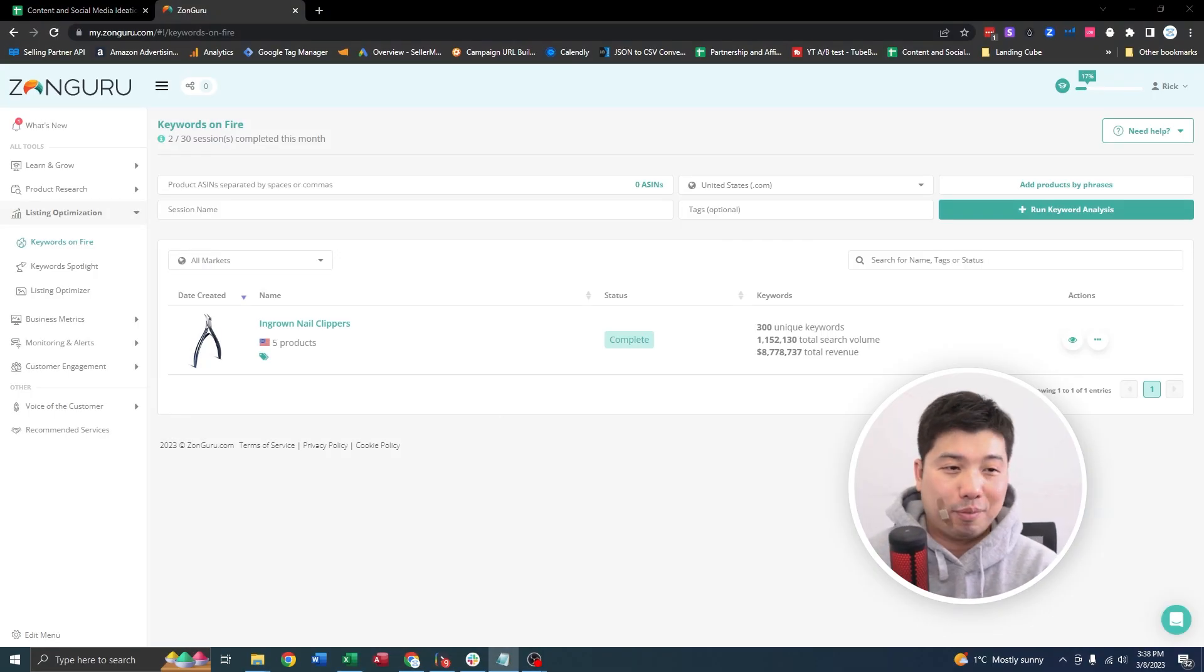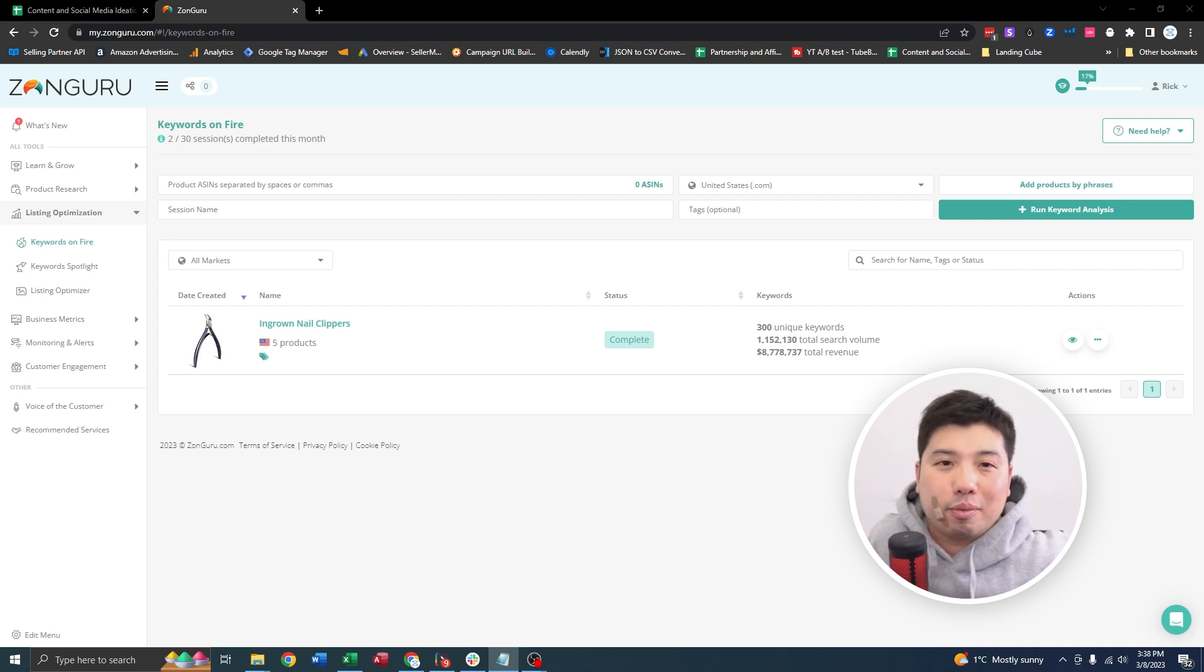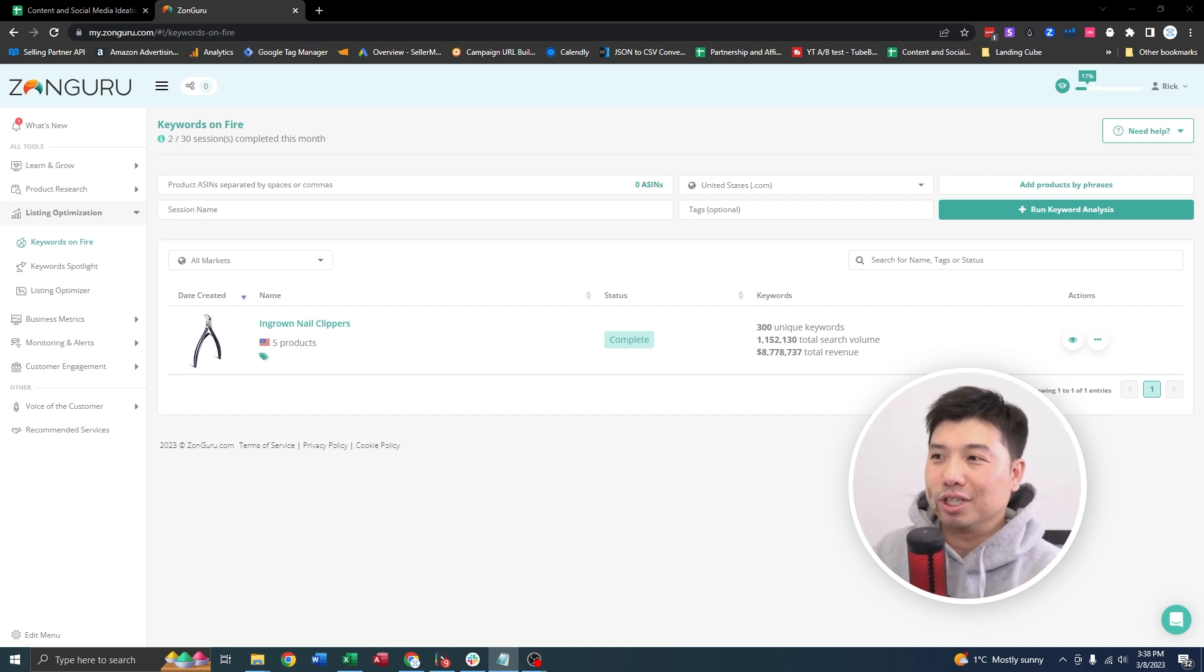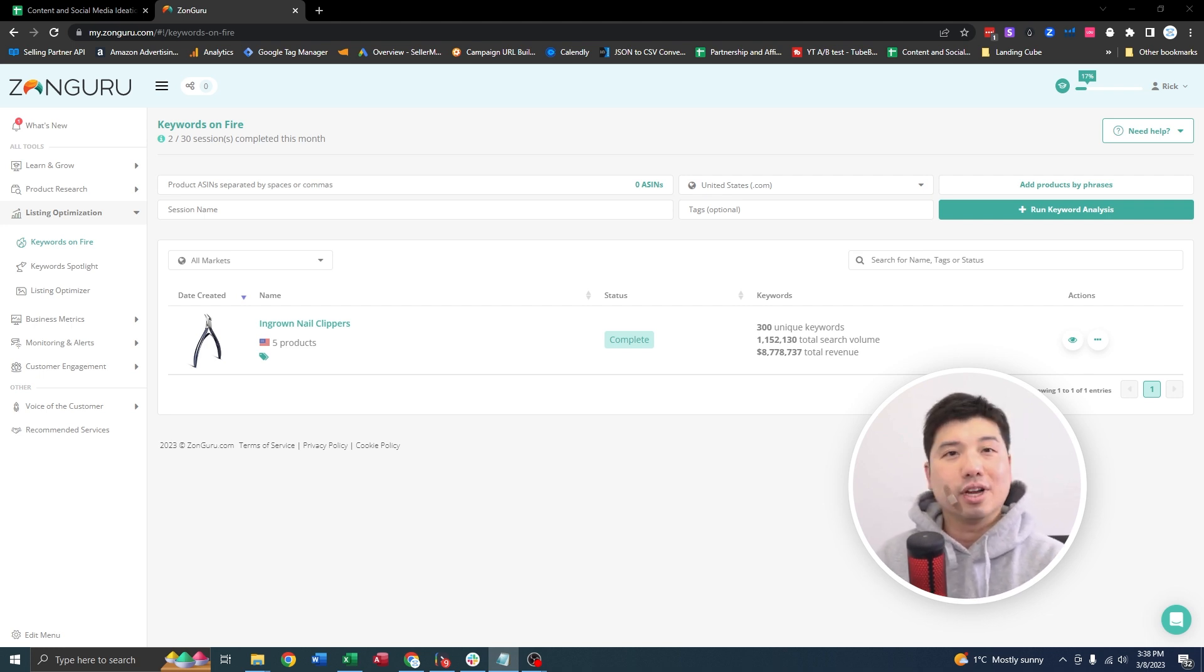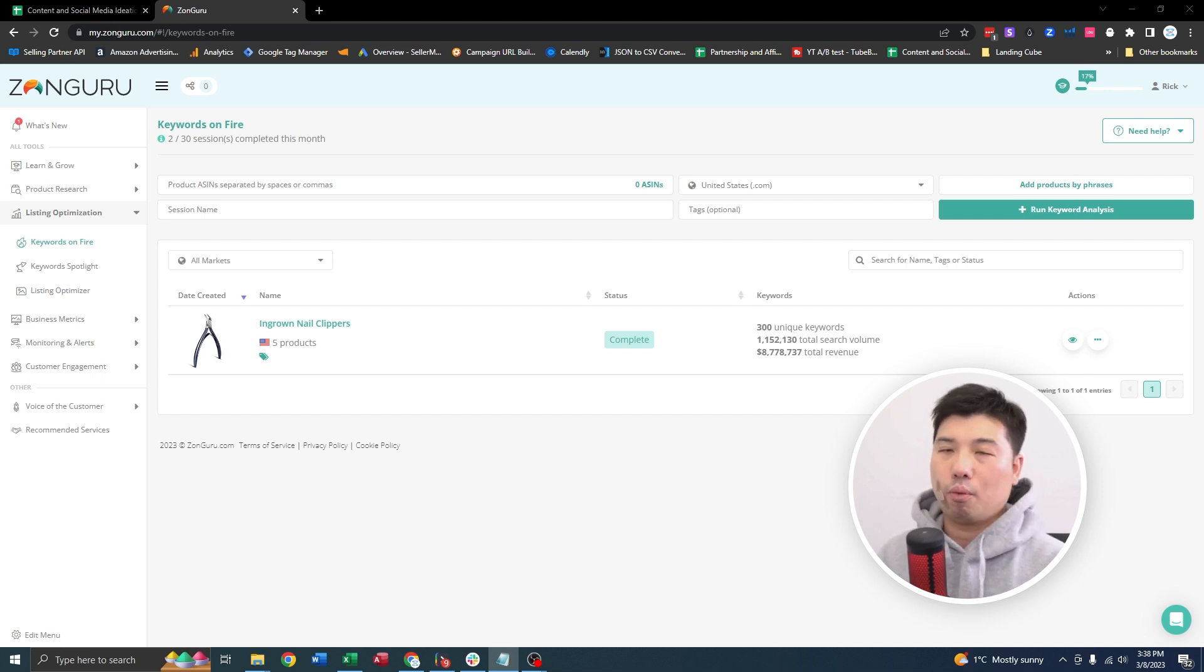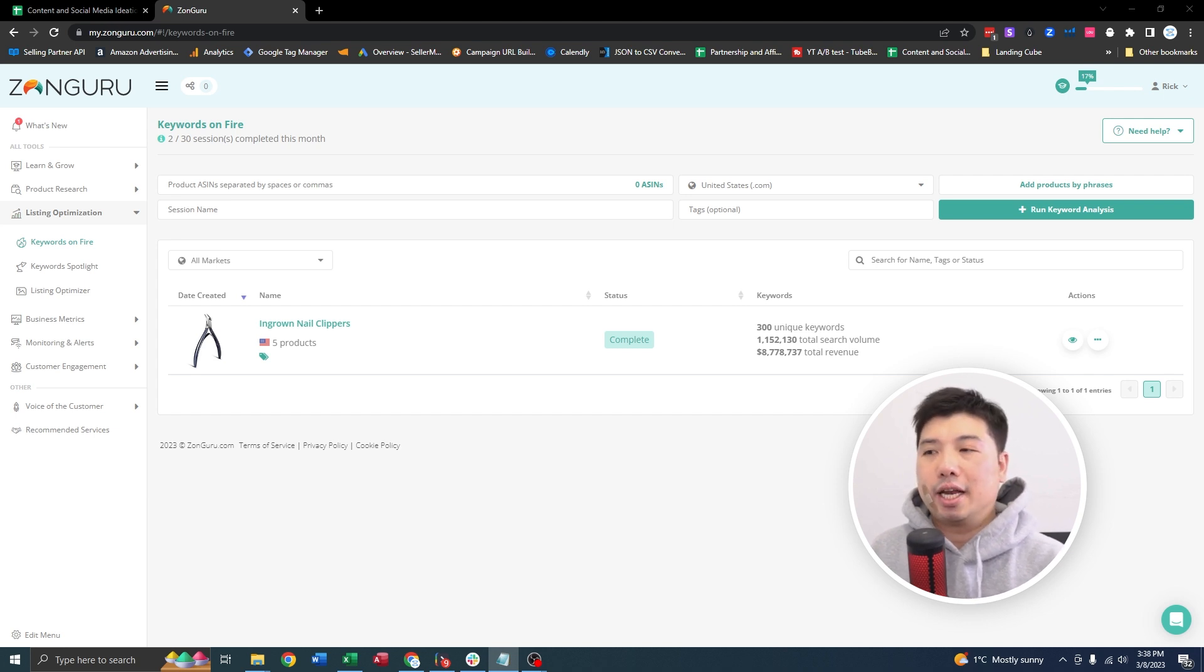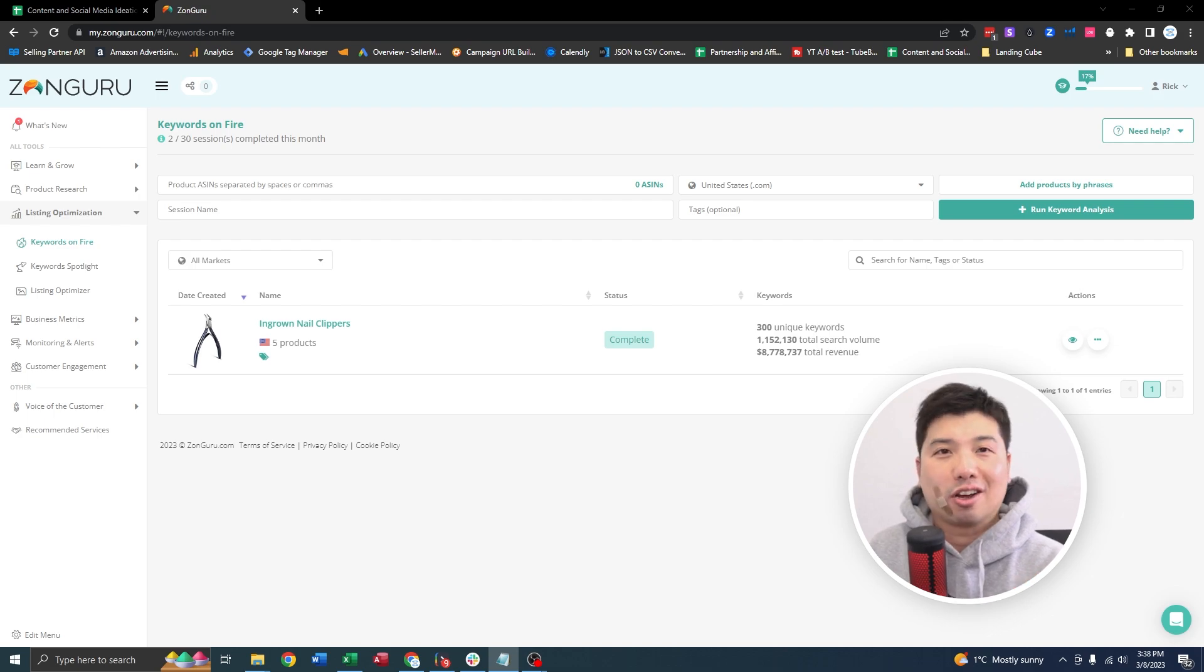Okay, just before going through this tutorial on listing optimization on ZonGuru, I just want to say that this tool is really good. I wish I had this tool earlier when I first started selling in 2016. I'm not too sure what's the background of the audience watching this, but when I first started selling, the listing copy gave me the biggest headache because I didn't come from a marketing background and I have not created marketing copy in my life.